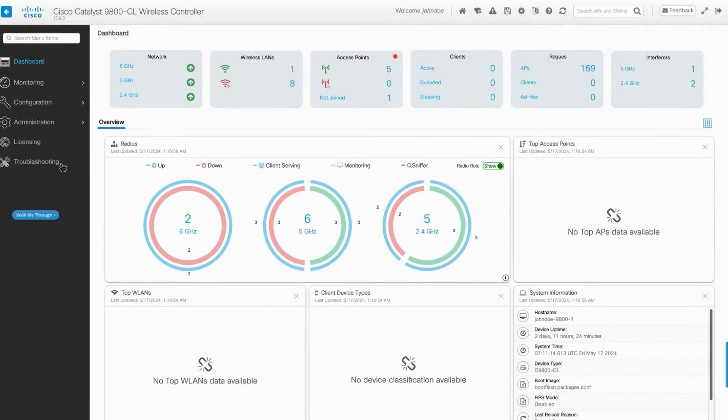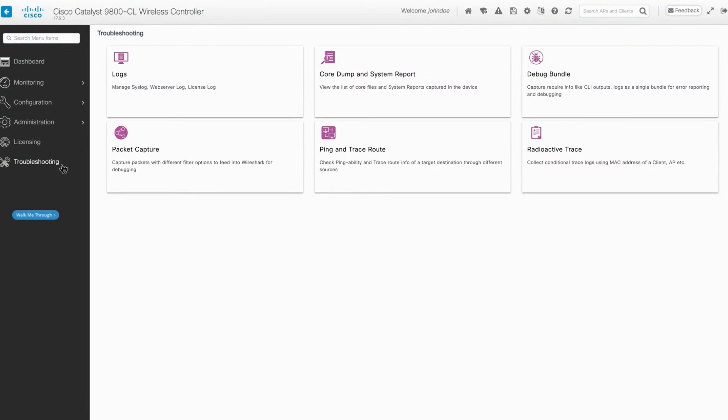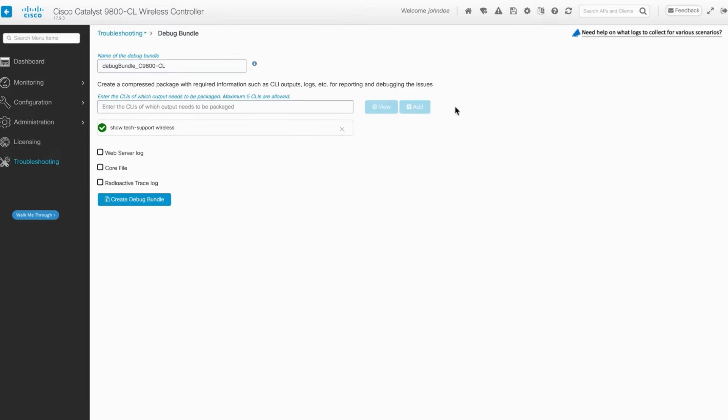Navigate to Troubleshooting in the left column and select Debug Bundle in the top right corner. Here, you can customize the name of the generated .tar file.